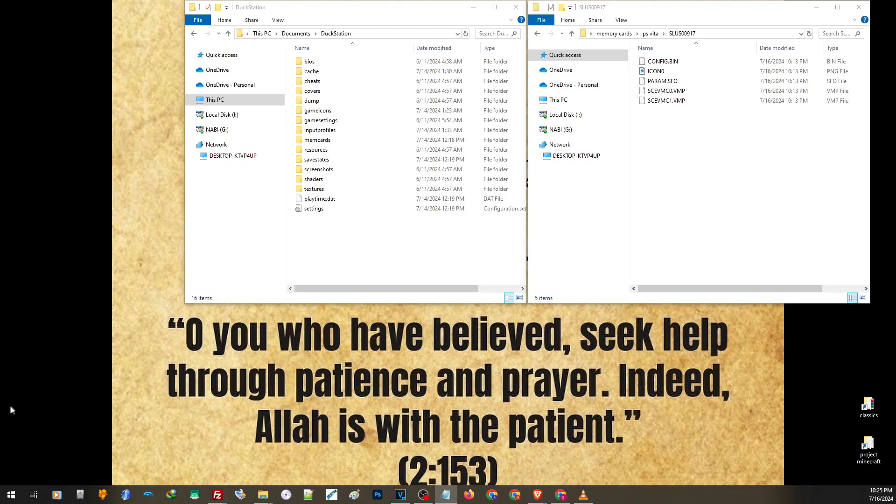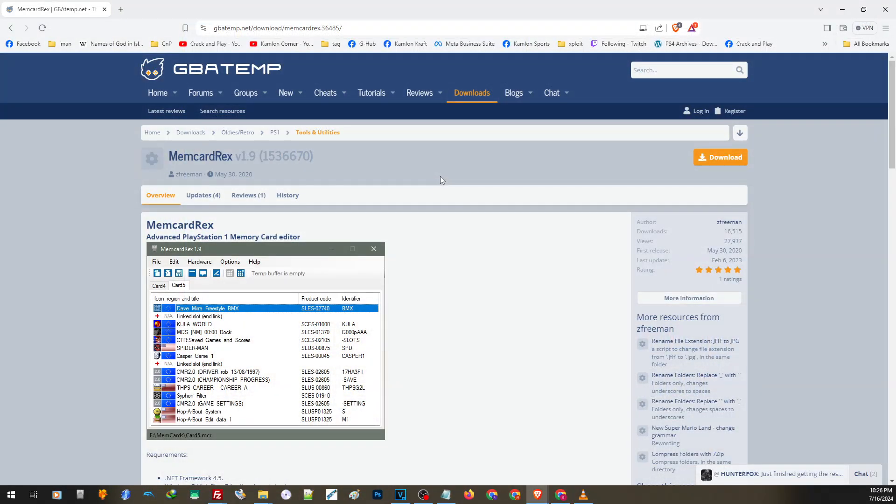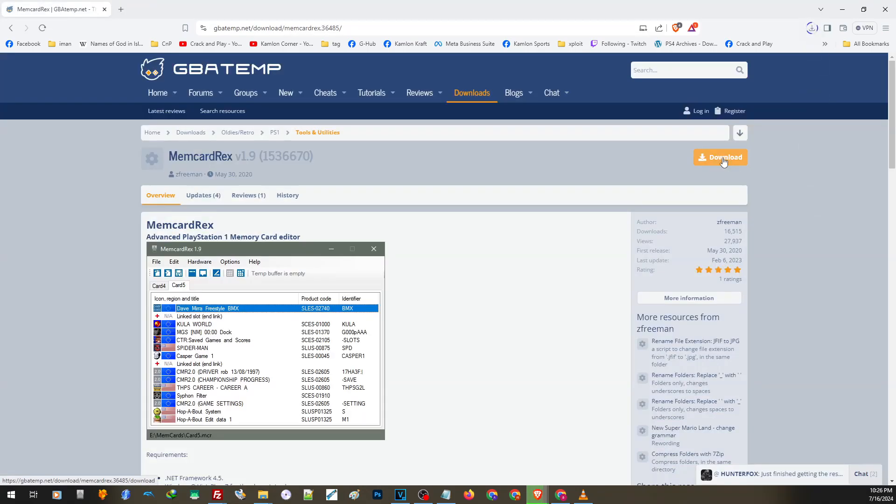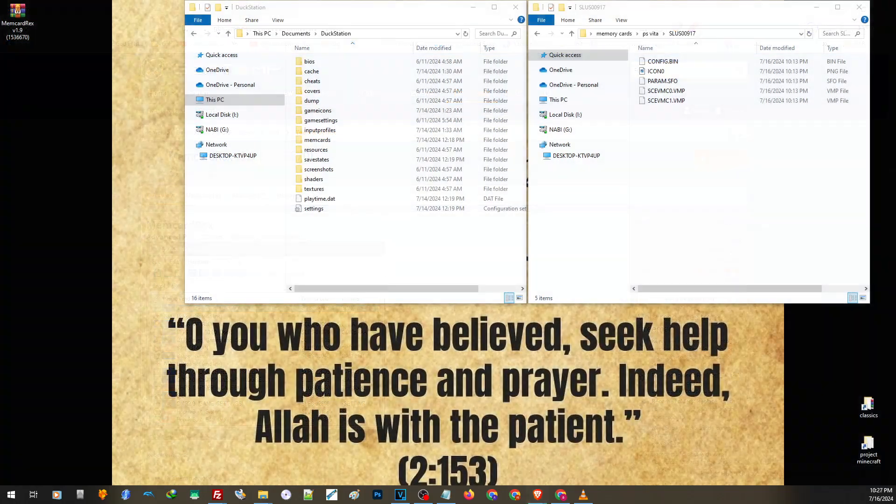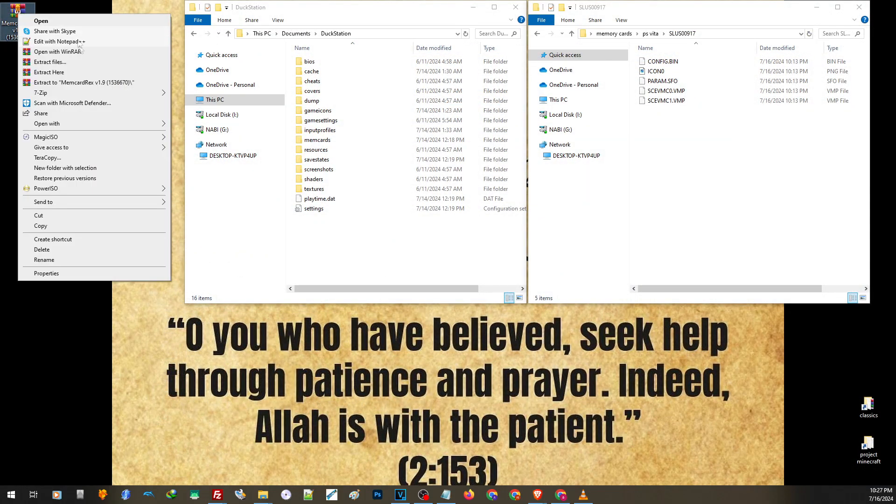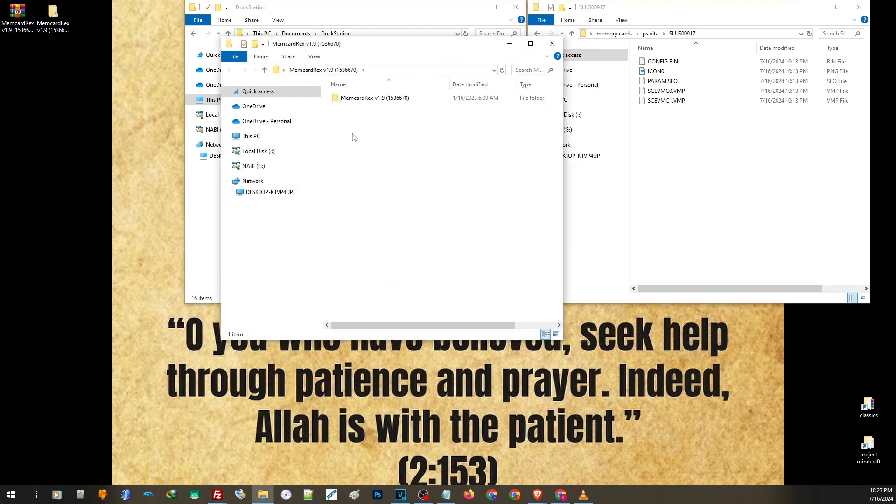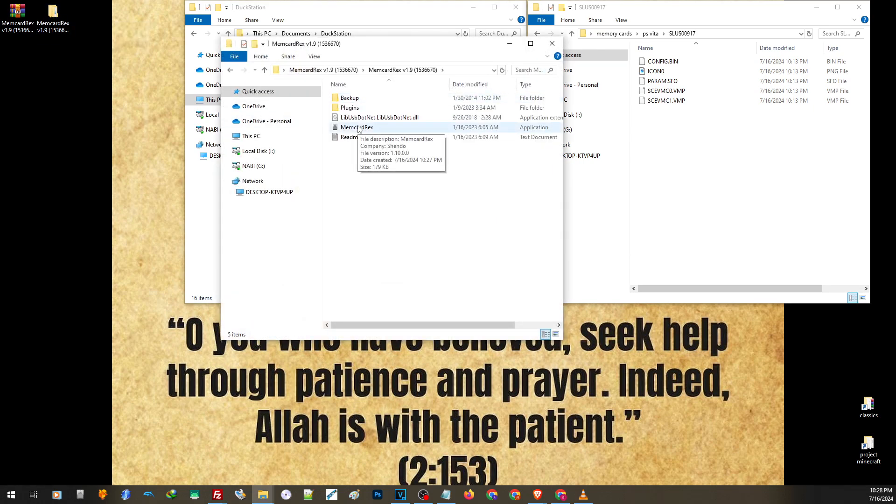Next, we are going to need Memory Card Rex, which is a PS1 save file converter. You can find the link on our description. Just open the link and click on this part to download. After downloading, just extract the file in its folder, open the folder, and run the application.